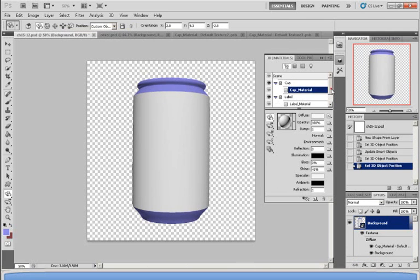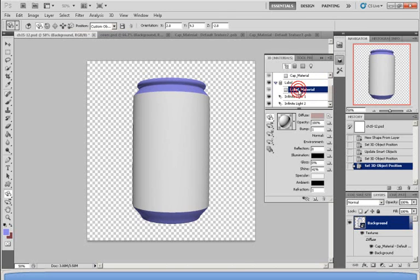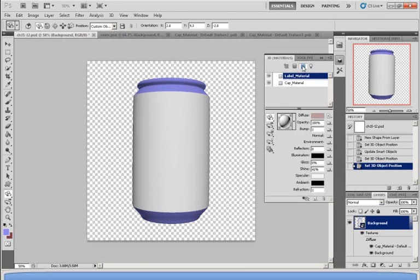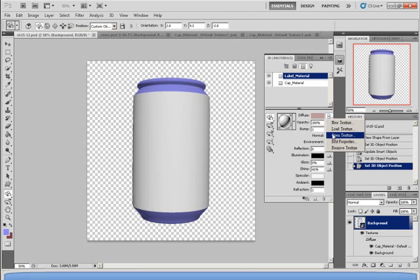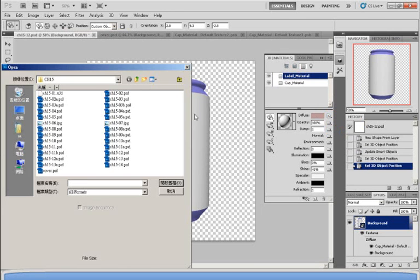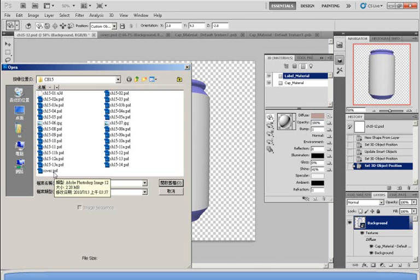I would first go down and click on Label Material. And again, next to Diffuse, I would click and instead of Open Texture, I would need to Load Texture, in which case I would browse and find that particular poster which I made. In this case, it would be Cover, the name Cover.